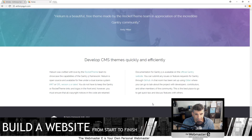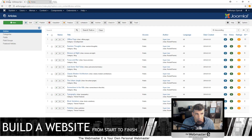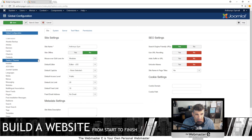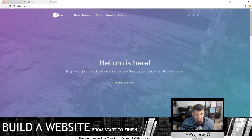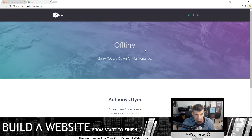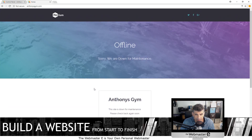Right now anthonysgym.com is live, the site's up and running with all the stock templated information. Right off the bat we'll start with Global Configuration and take the site offline — Site Offline: Yes. Save and close. Now while you build and work on the website there will be a coming soon message. You can configure the coming soon page.